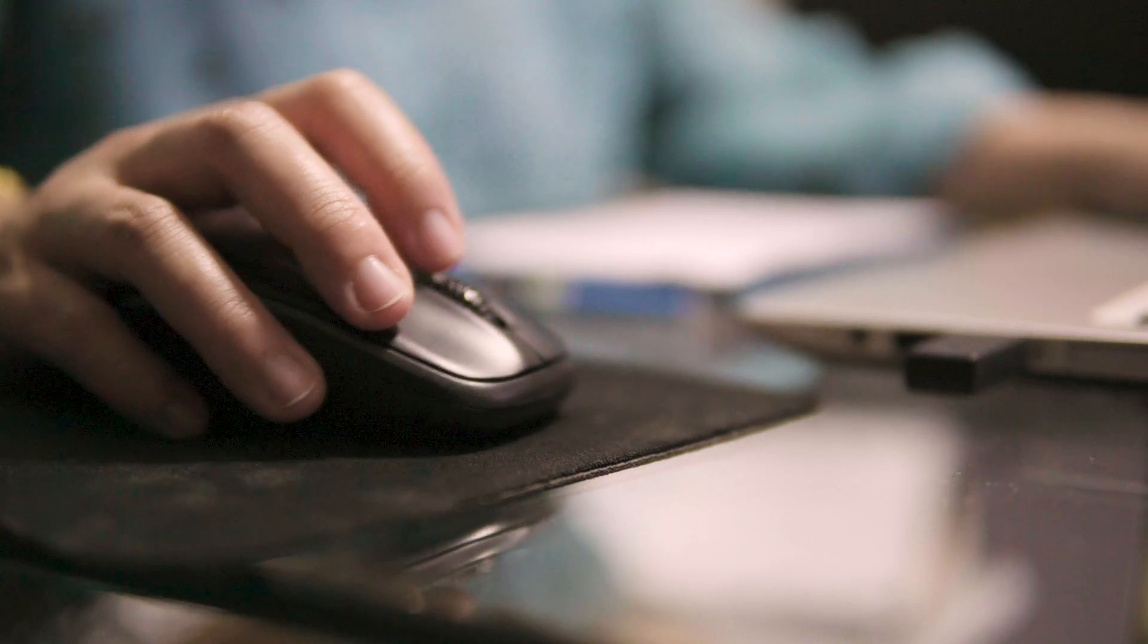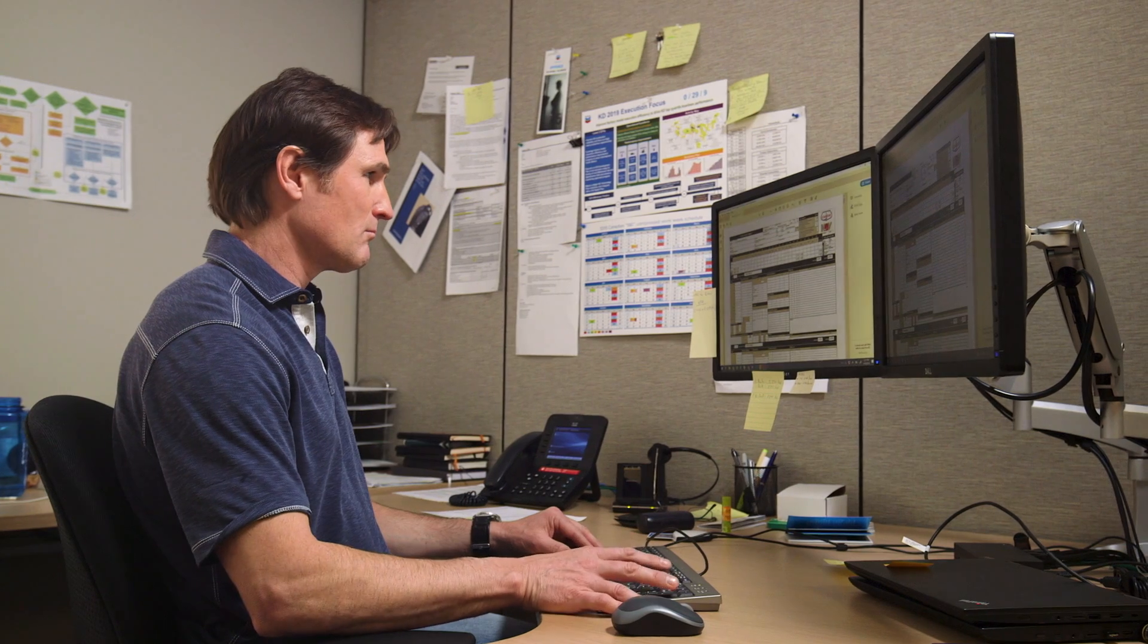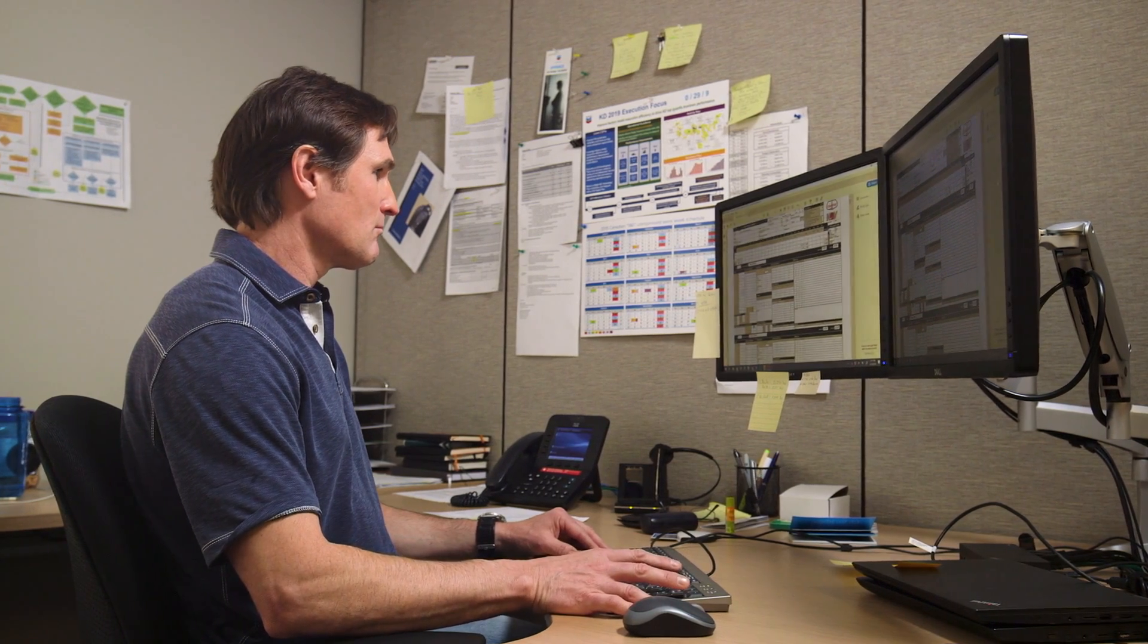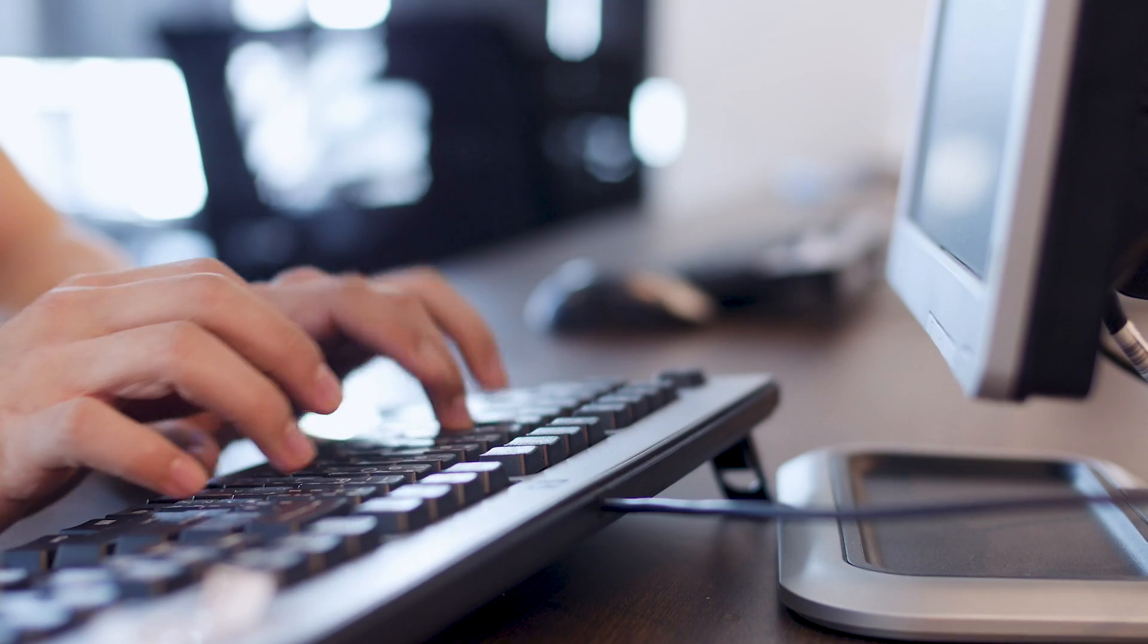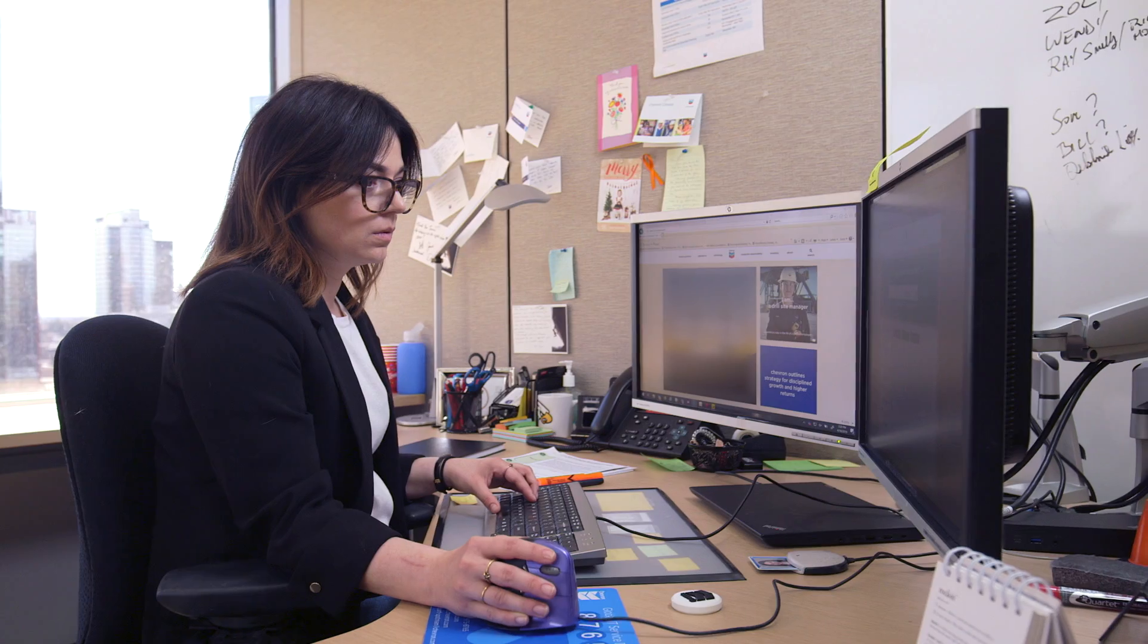So our current process is to take this big data from PDF and manually extract it. The time and resources it takes looking at data and getting that into a usable format is phenomenal.